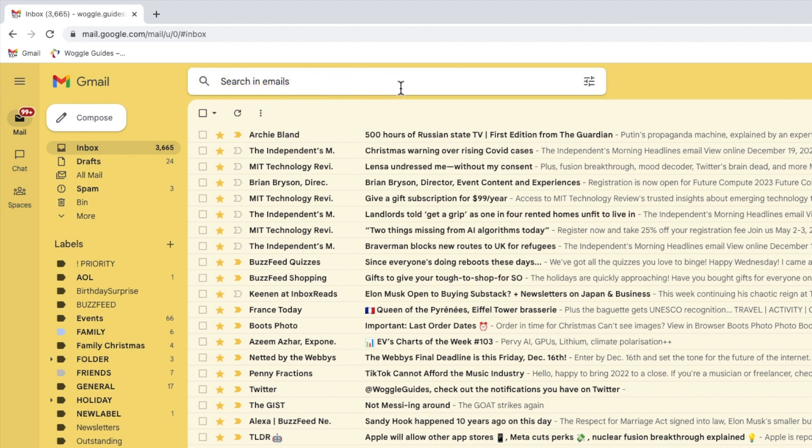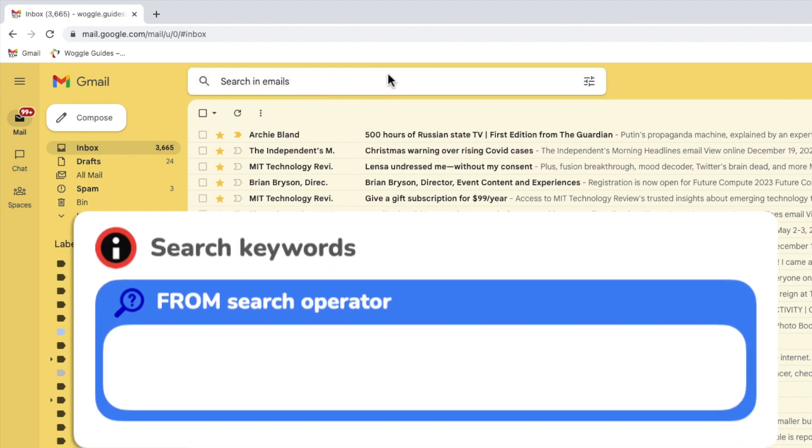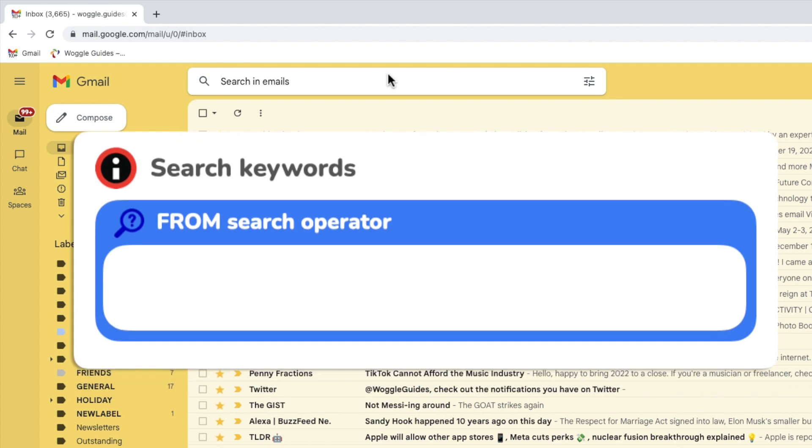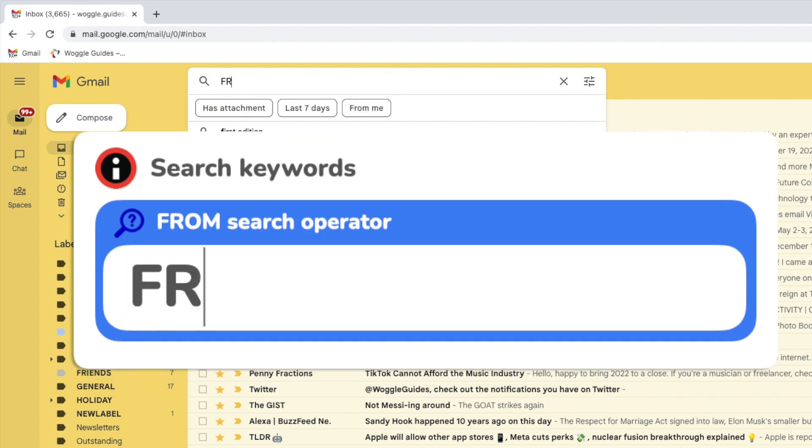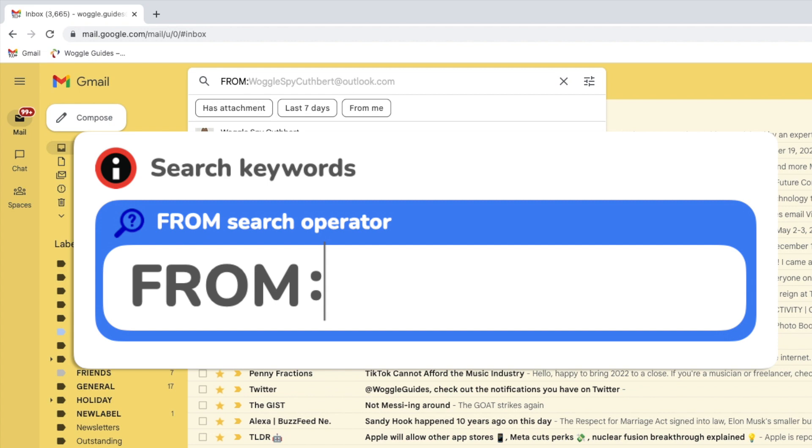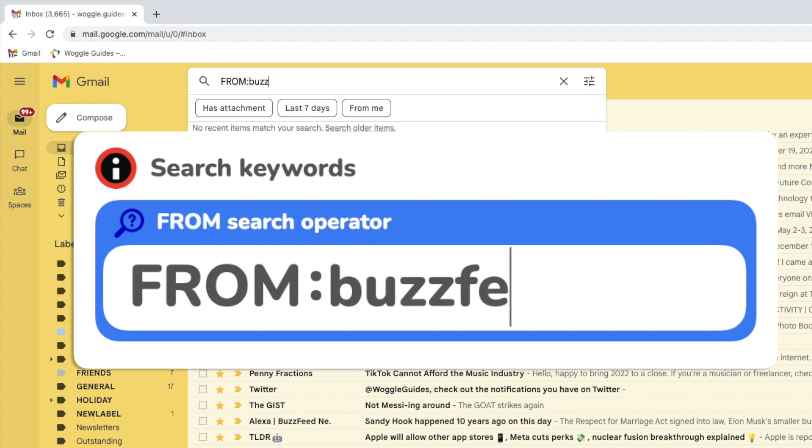I'm going to search for all the emails I've received from BuzzFeed by using the search keyword from followed by a colon and then I'll just type the search word BuzzFeed.